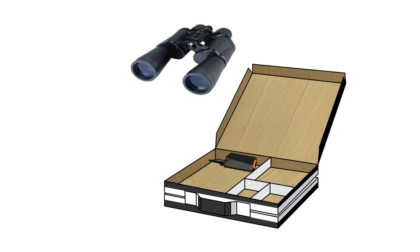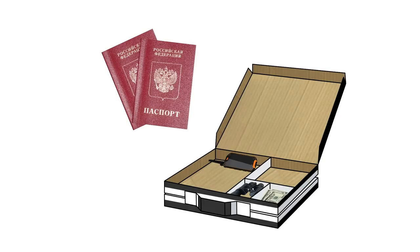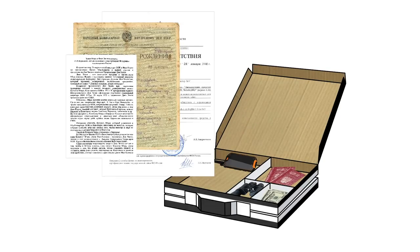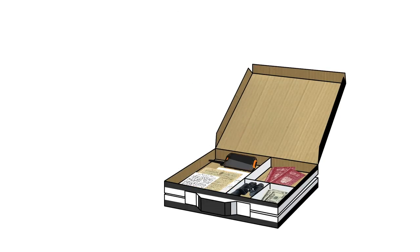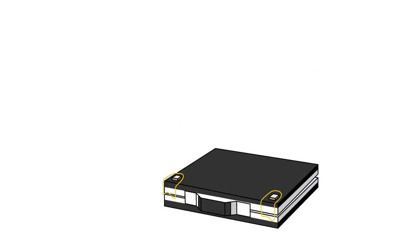All you need is a secret mobile phone, a pair of night vision goggles, American dollars, Russian passports, and some top secret documents. Don't forget to lock the briefcase!